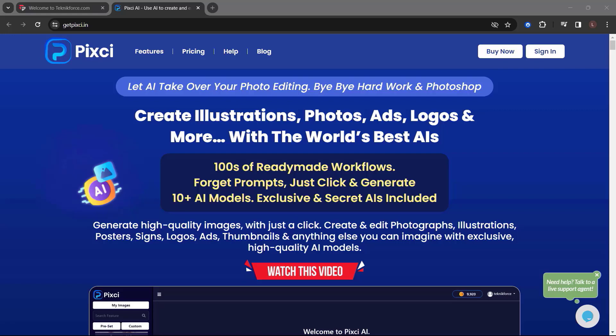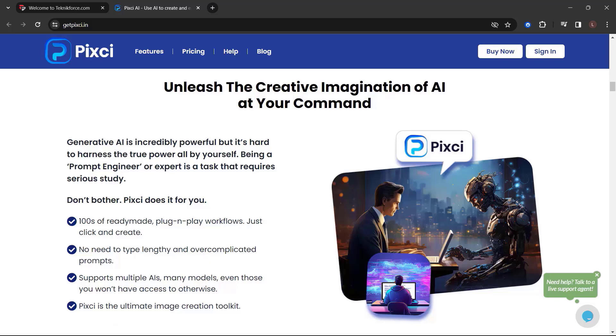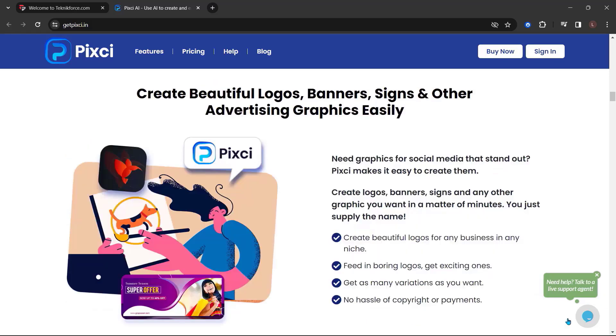Create and edit photographs, illustrations, posters, signs, logos, ads, thumbnails, and anything else you can imagine with exclusive high-quality AI models. Unleash the creative imagination of AI at your command. Generative AI is incredibly powerful, but it's hard to harness the true power all by yourself. Being a prompt engineer or expert is a task that requires serious study. Don't bother, Pixie does it for you. Create beautiful logos, banners, signs, and other advertising graphics easily. Need graphics for social media that stand out? Pixie makes it easy to create them.